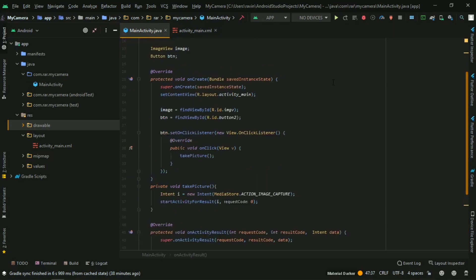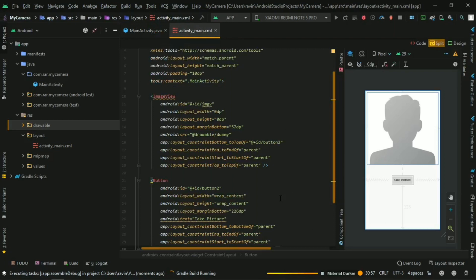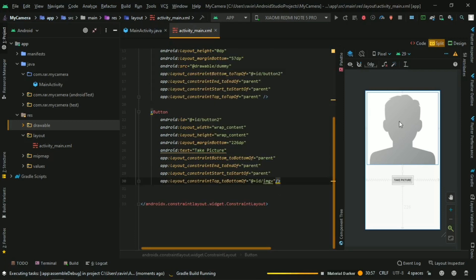Now let's connect the phone and run the app. We have the activity_main XML with the ImageView and Button. We can see the right layout with the image and button. If you have the right button set up, we can use the corners and the right image reference.